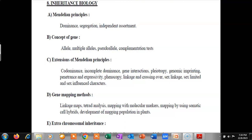The first sub-topic is Mendelian Principles. In Mendelian Principles we will study about dominance, then segregation, and independent assortment.